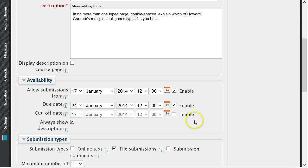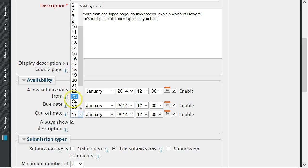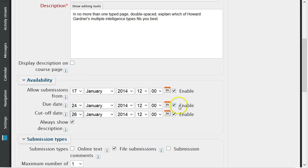Availability allows you to choose specific dates when the assignment will be available for students. A cutoff date can be selected so students are unable to submit the assignment past a specific date.